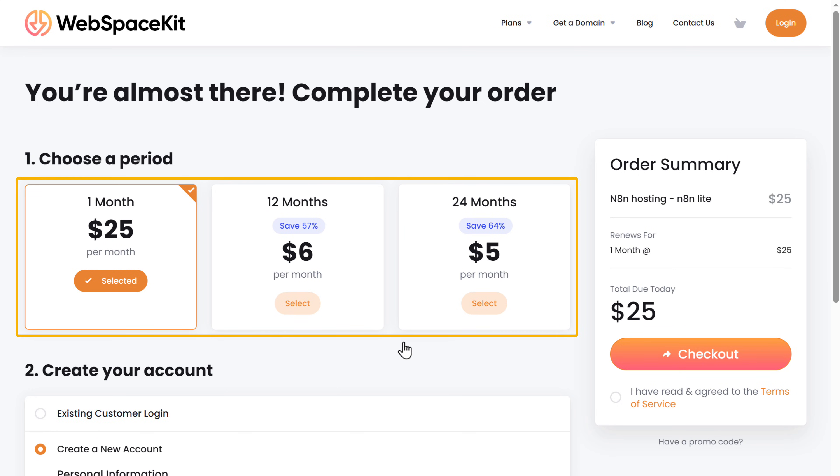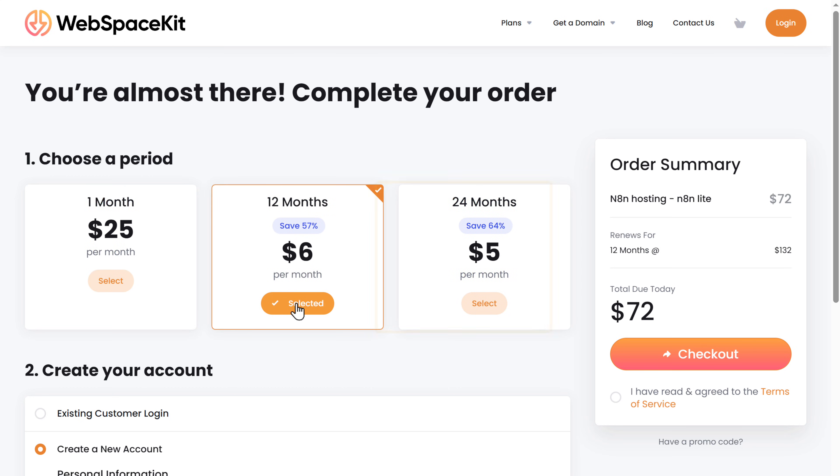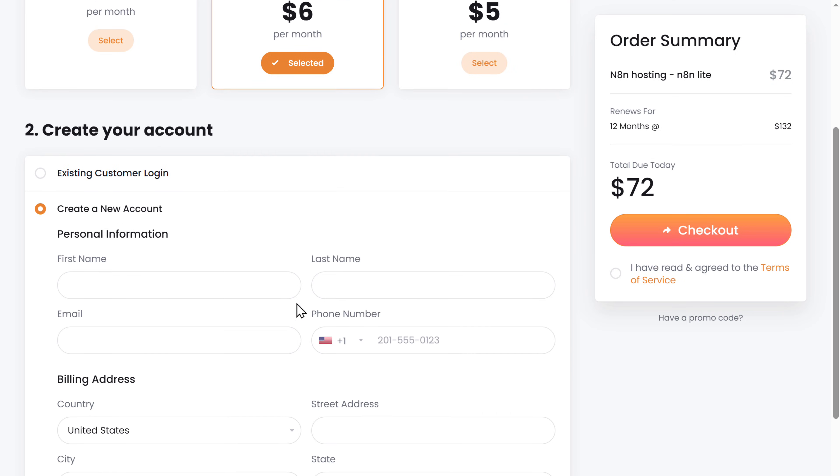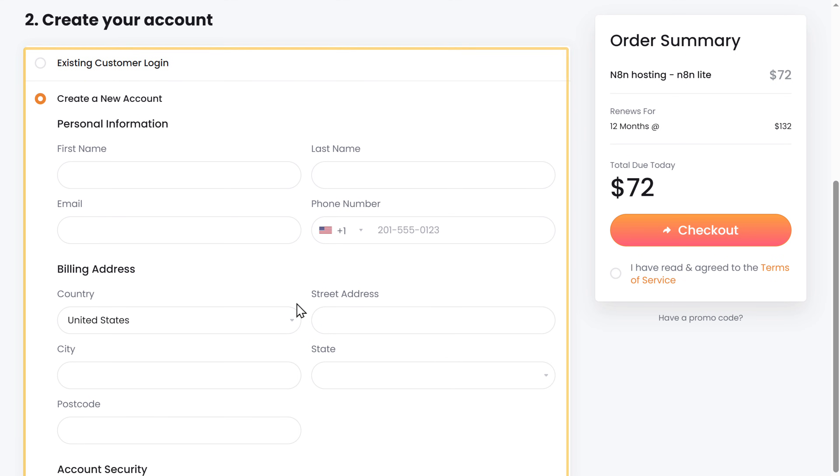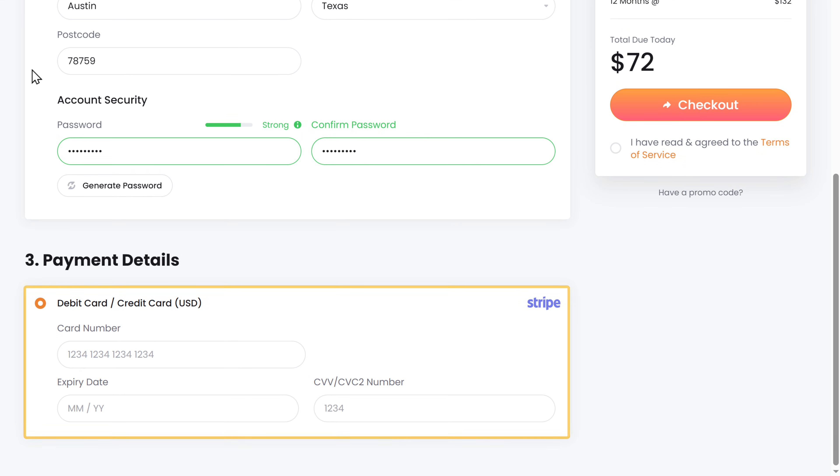Here, choose how long you want the hosting for. I'm going to choose 12 months. If you choose 24 months, this gives you the best price, which is $5 per month. Then fill in these details, enter your payment details and click checkout.